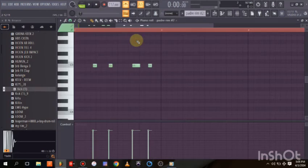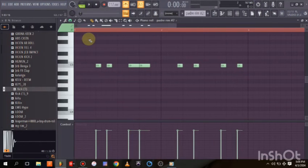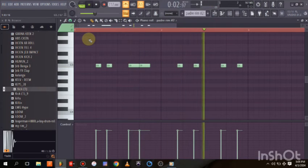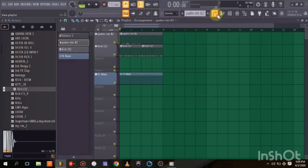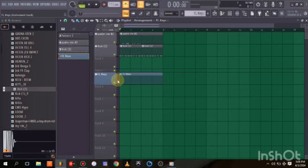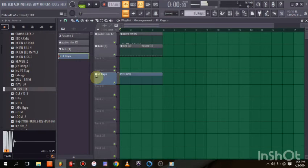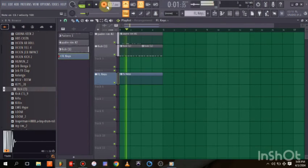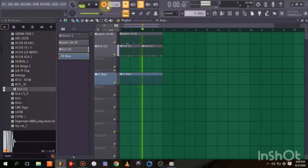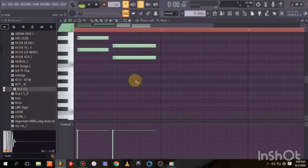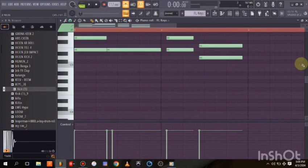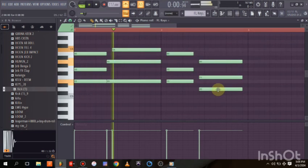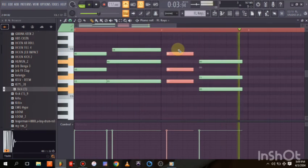We've recorded the rim, so we can quantize it with Ctrl+Q. Now coming back to FL Keys — our piano — we arm that track and record. Once done, we disarm it and use Ctrl+Q to quantize, highlighting the notes to clean everything up.